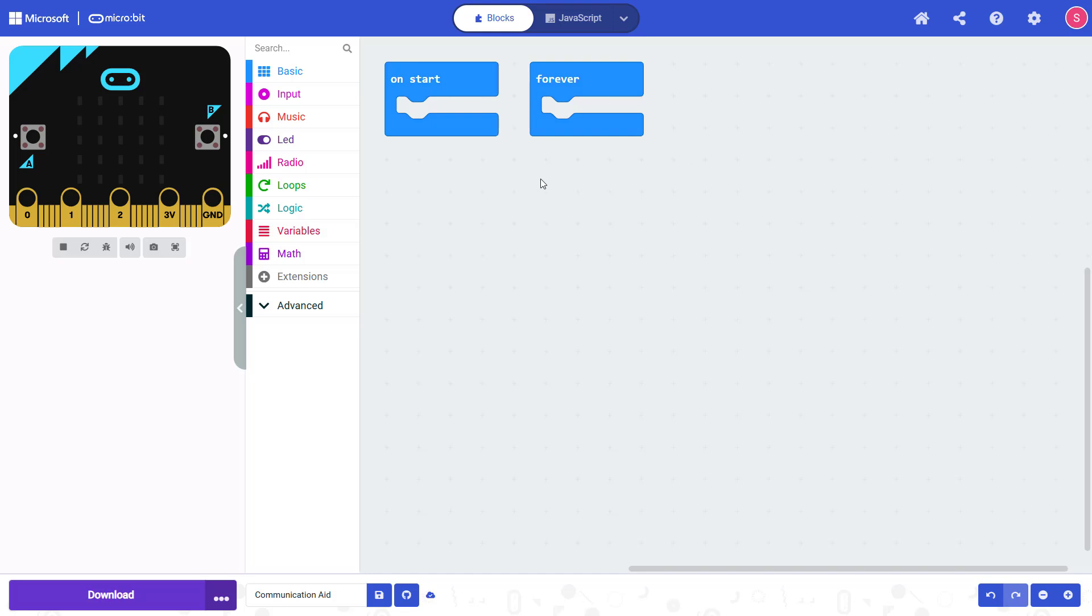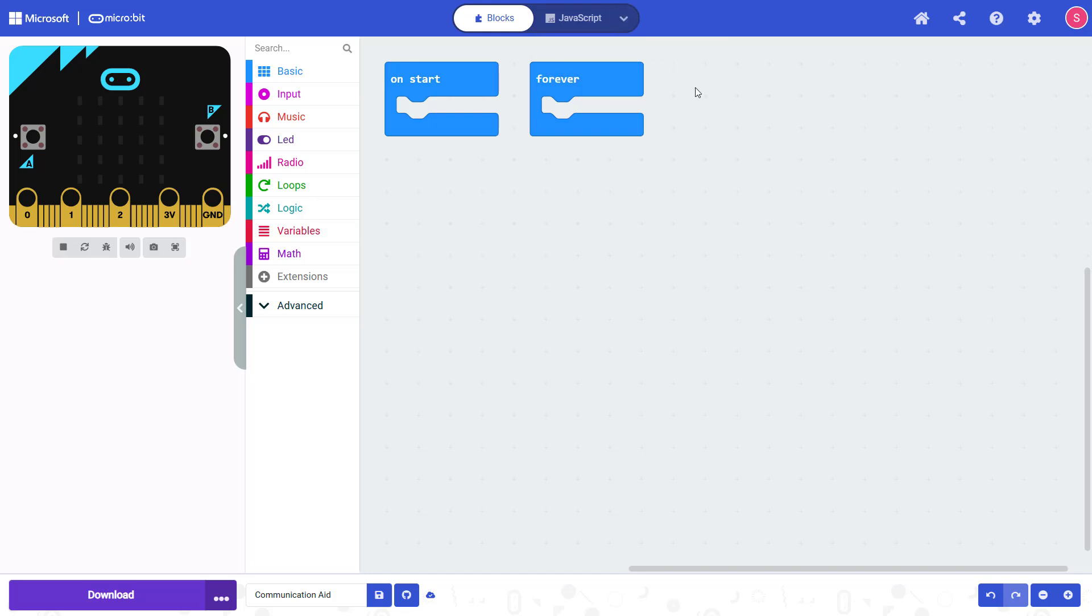We'll be doing our coding in a block-based language called Microsoft MakeCode. You can also program a micro:bit in JavaScript and Python, so if this is your first time using a micro:bit and you need help getting started with this and starting a new program, remember to check out the link in the video description.